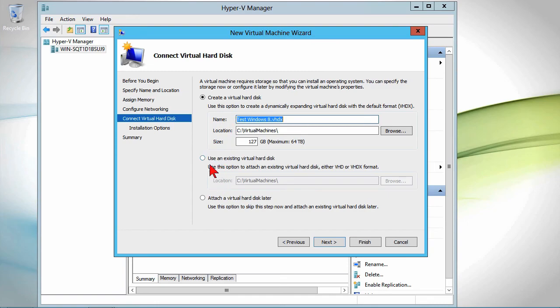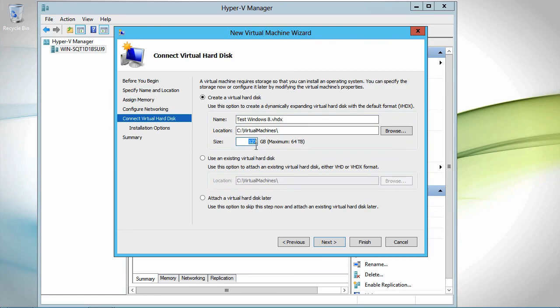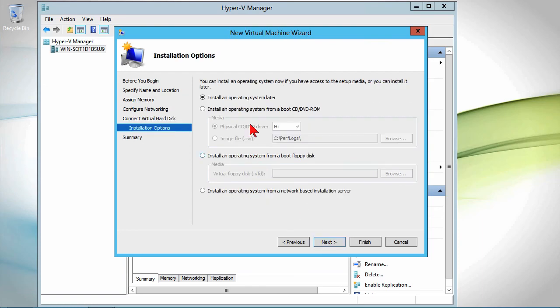We can create one or we can use an existing one or we can attach a hard disk later. I'm going to go ahead and use that one. Say 50 gigabytes. Hit next.